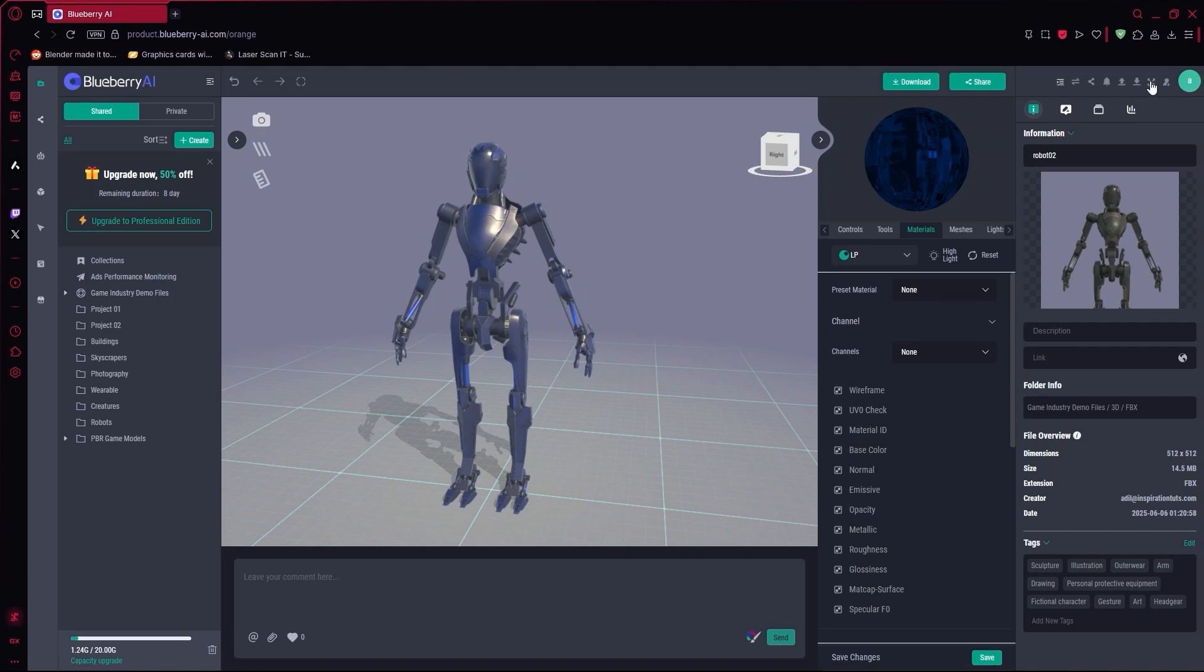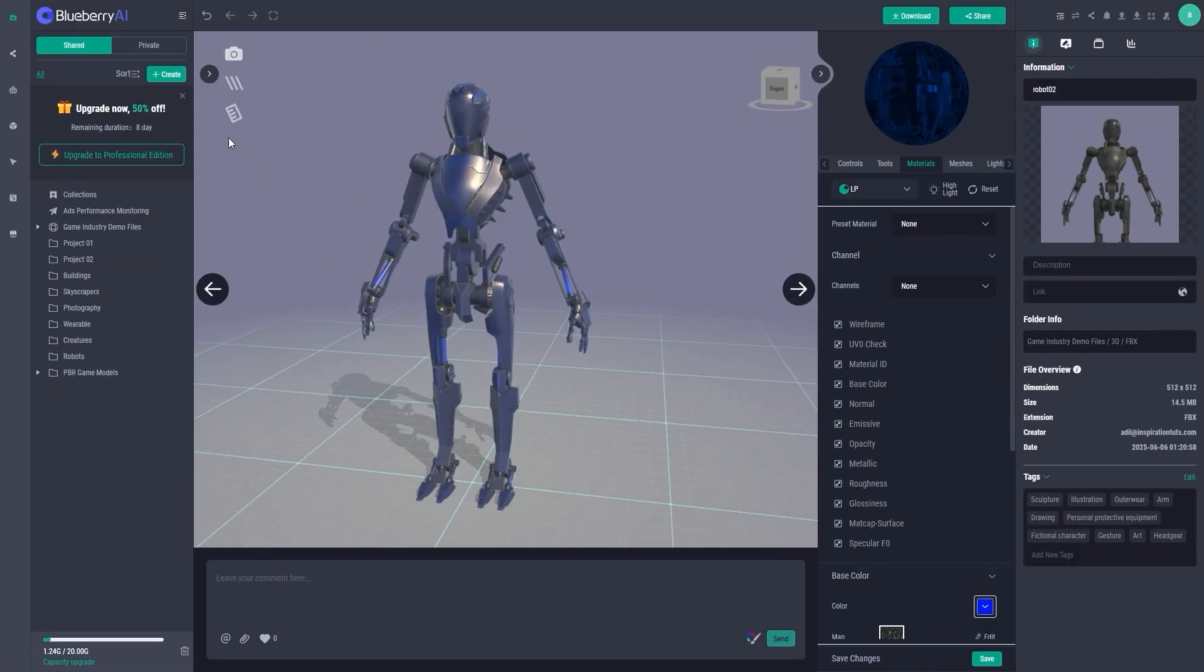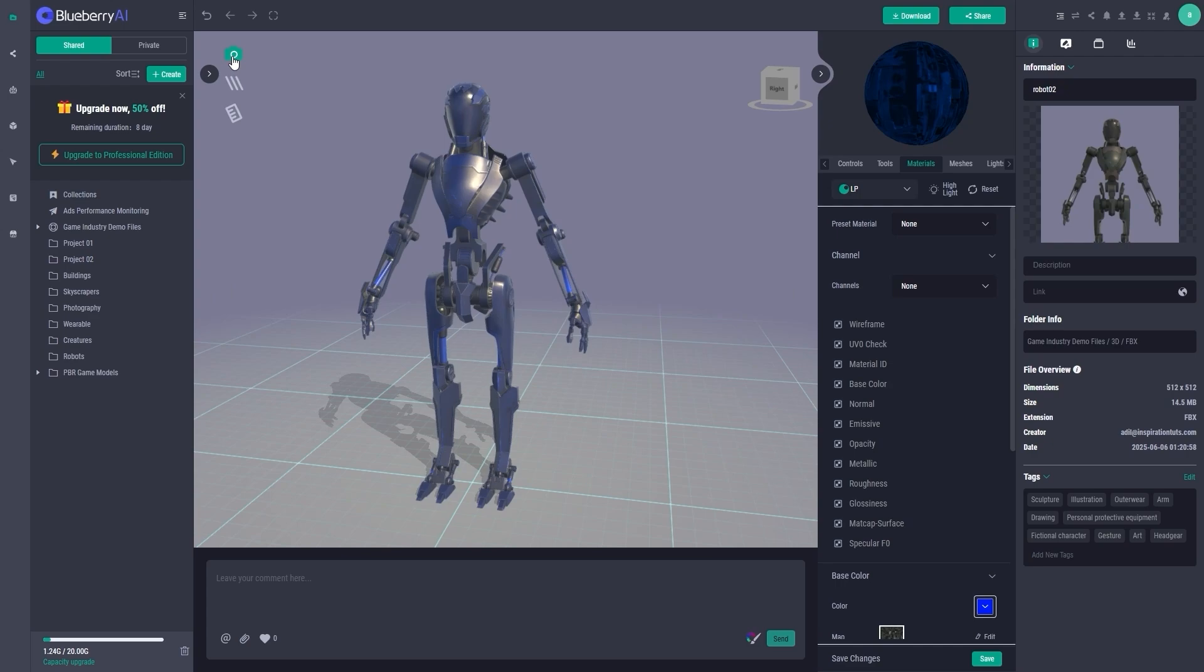There is also a full-screen mode, and a built-in screenshot tool, if you want to grab reference images, or send previews to someone.